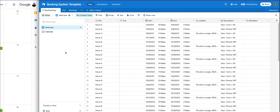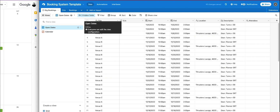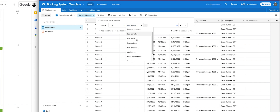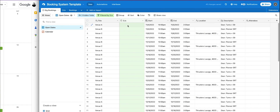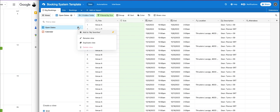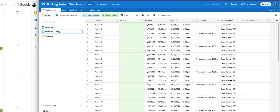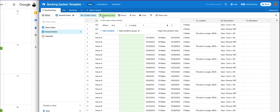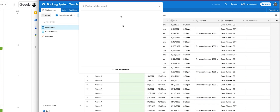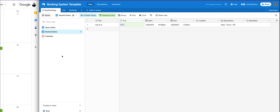Now I'm going to show you how to create some easy filters. We want an open dates view and a booked dates view. For open dates, add a filter: when DJs is empty — meaning no DJ is booked, it shows in open dates. Then duplicate the view and name it booked dates, and change the filter to is not empty. So when you add a DJ, it gets removed from open dates and moved into booked dates.